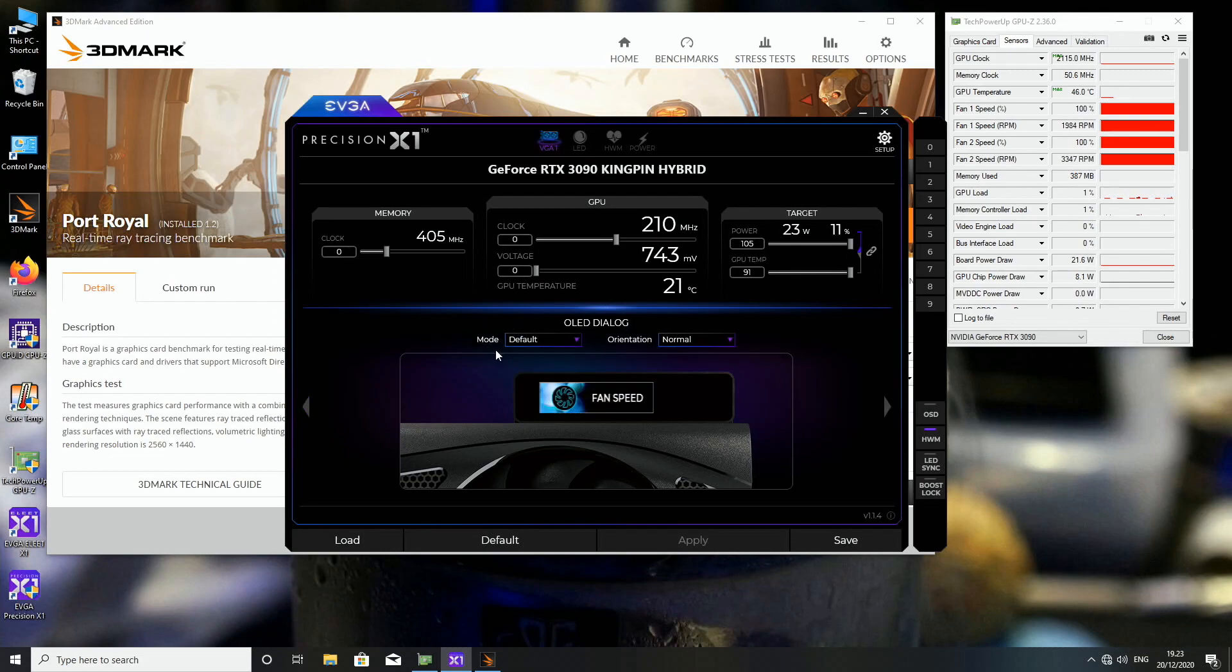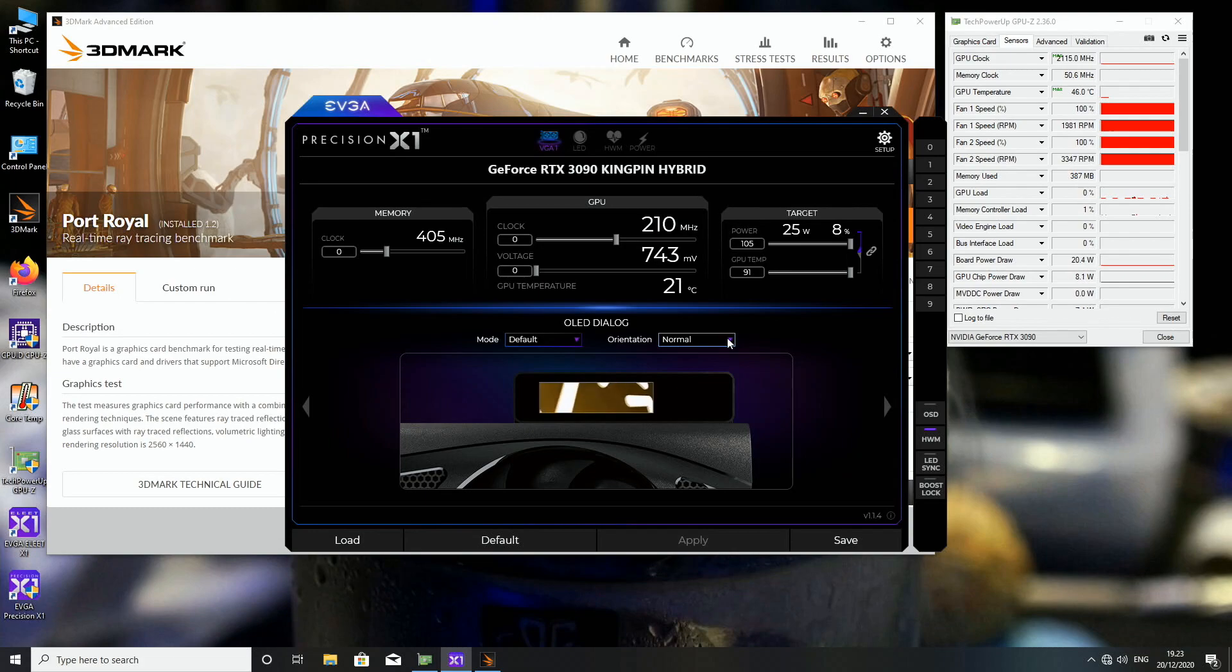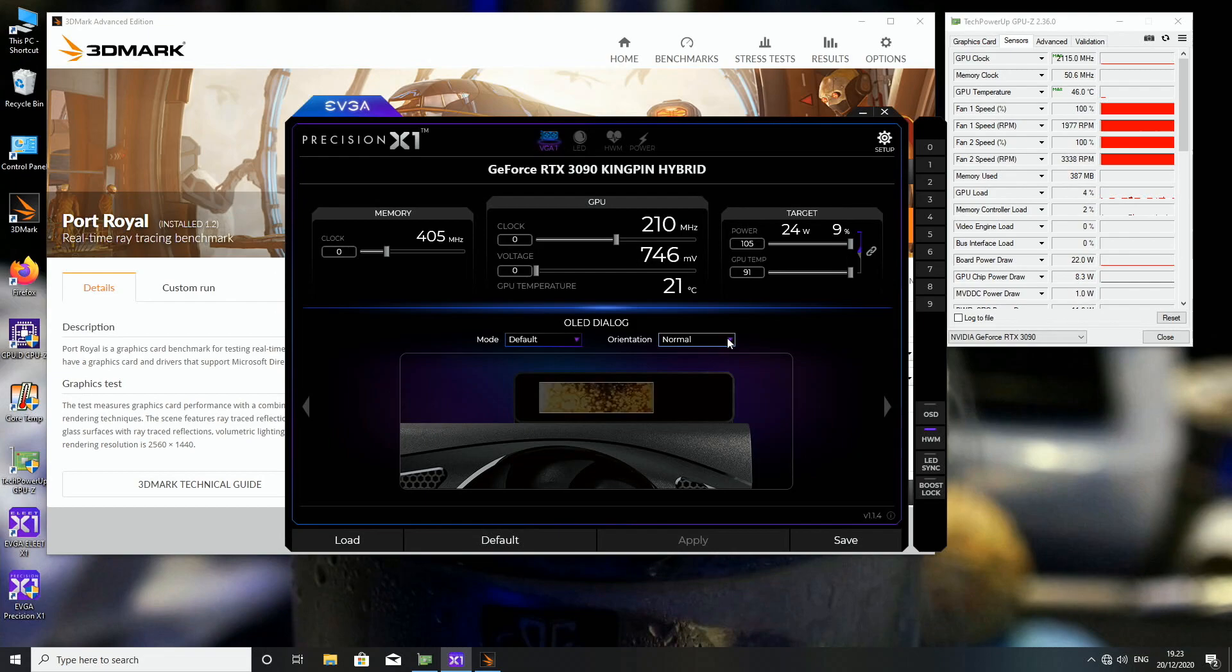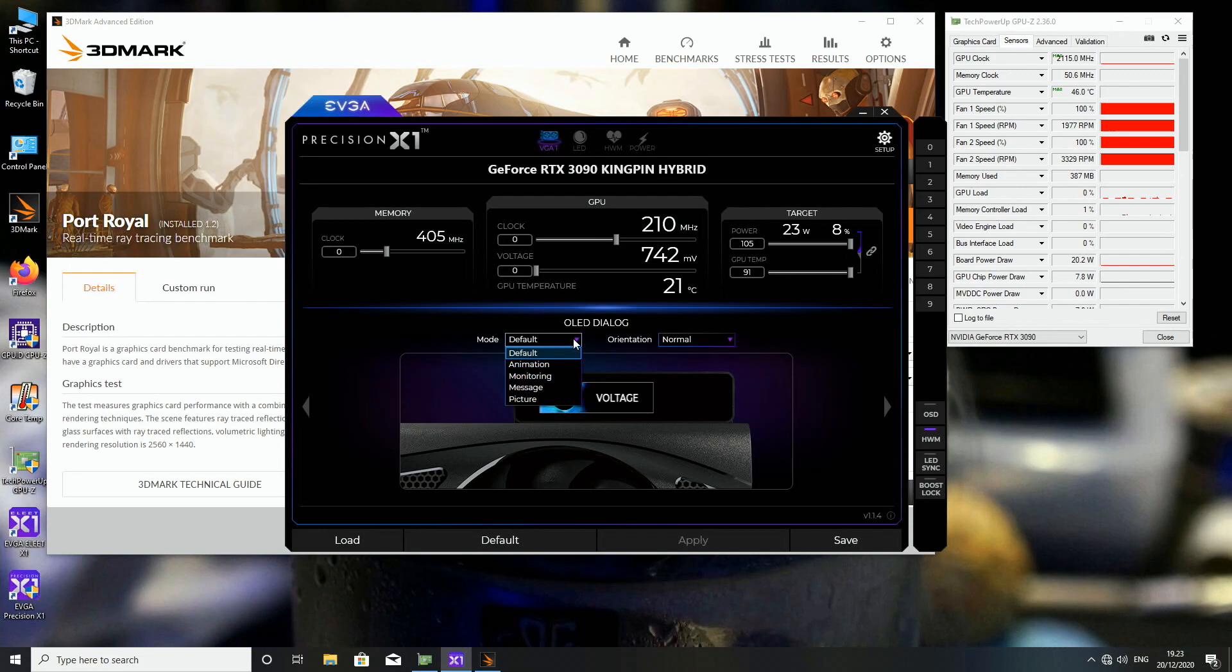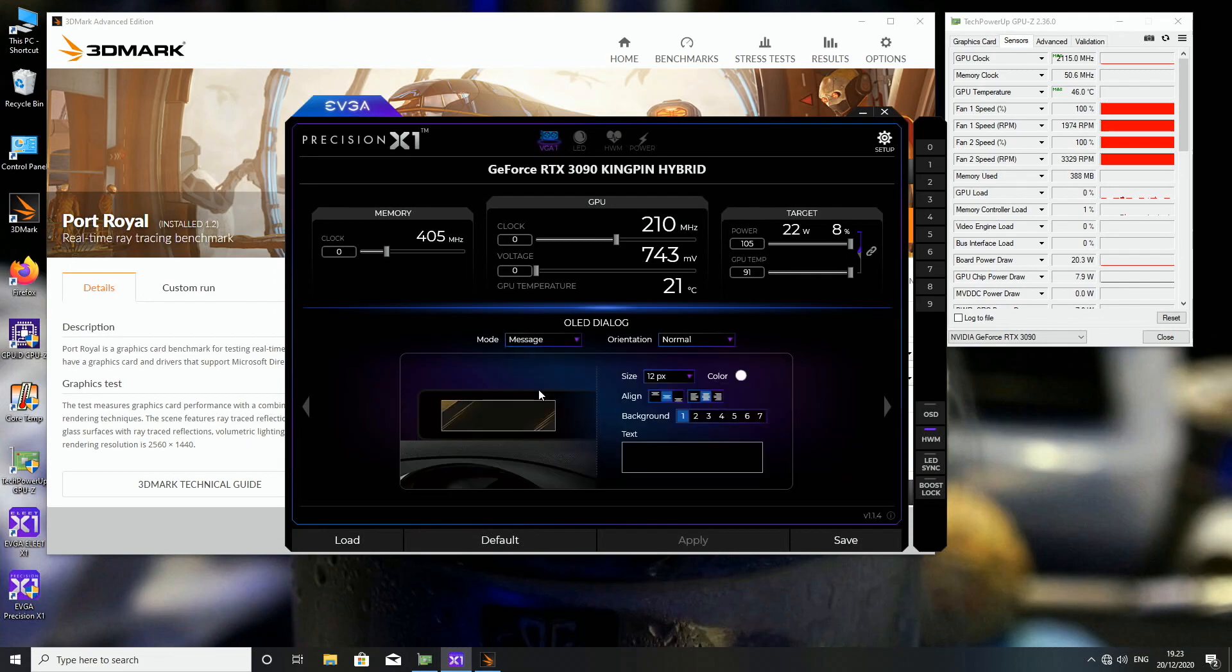So currently the mode is default and you can also change the orientation from normal to reverse. So if you have a case with reverse mounting, like the motherboard is upside down and therefore the graphics cards are upside down, you can swap the orientation of the OLED display to accommodate that case design. So let's just go from default to, oh you can even put a message.